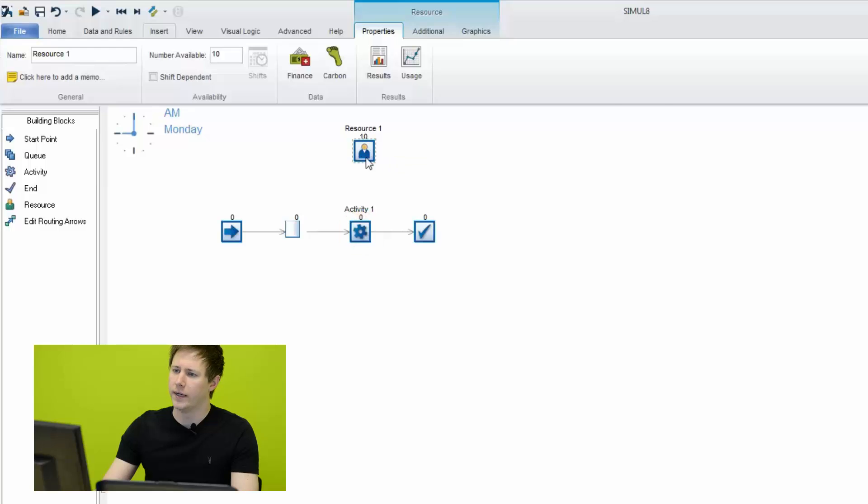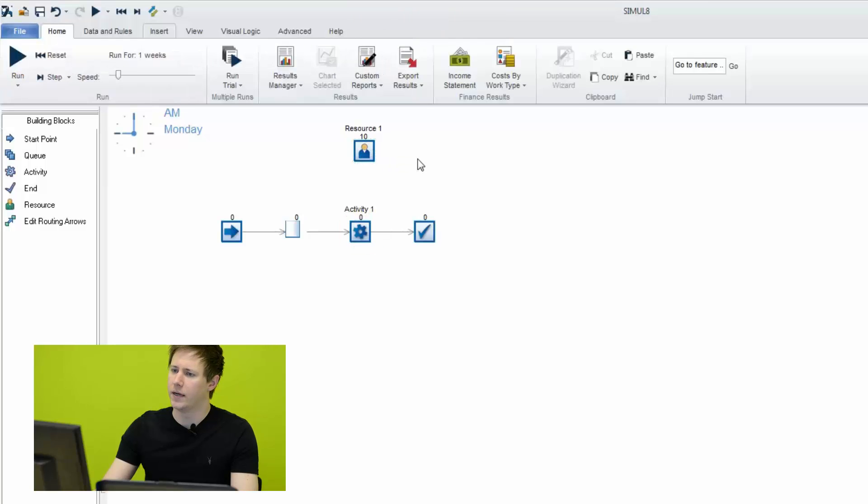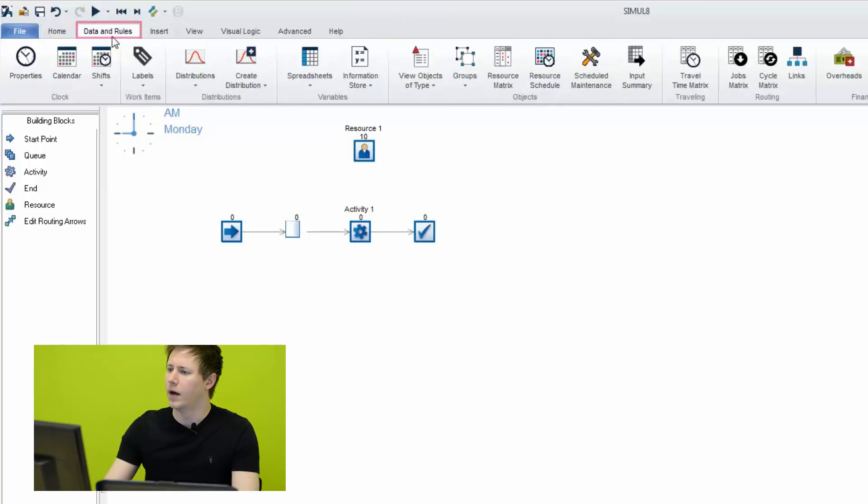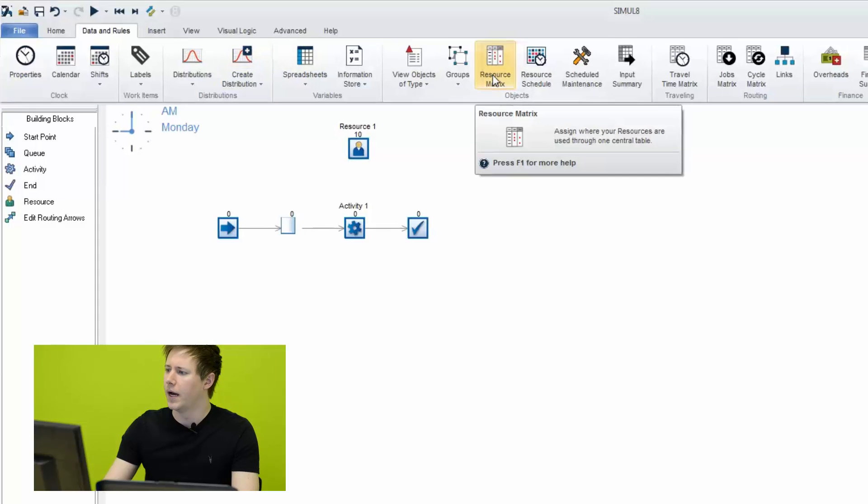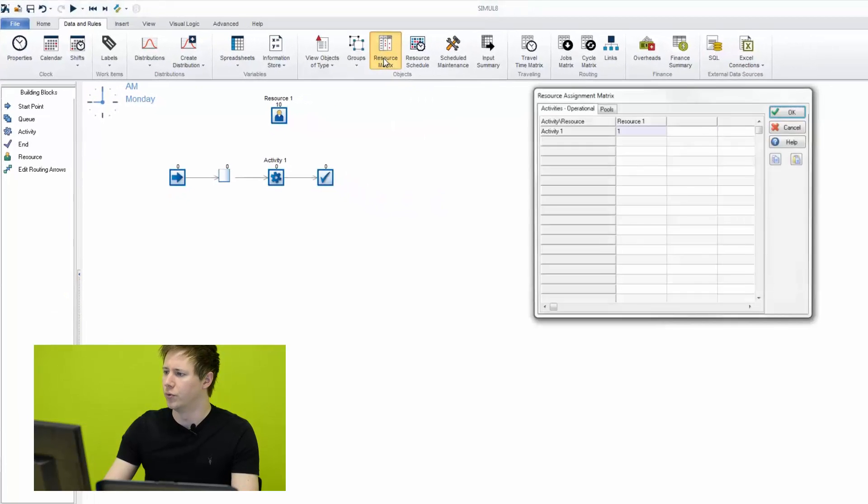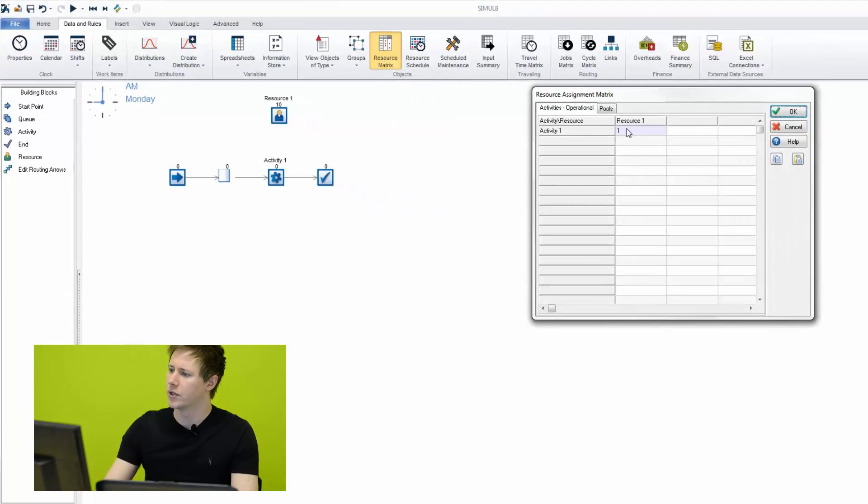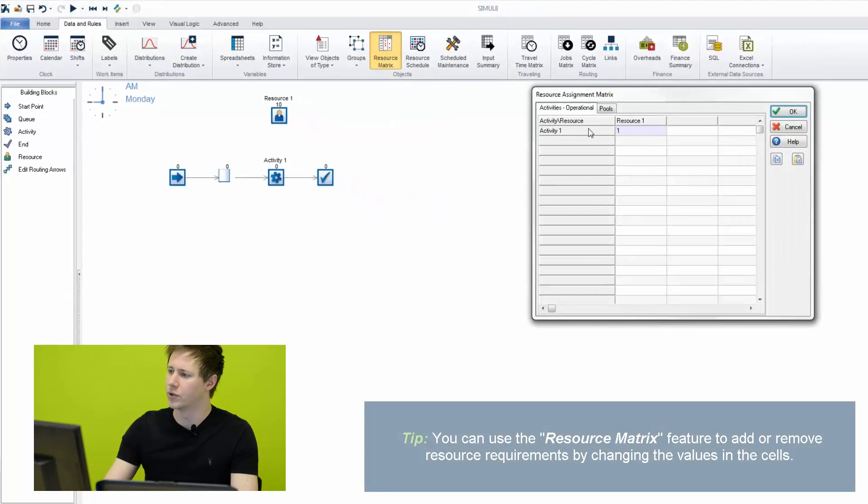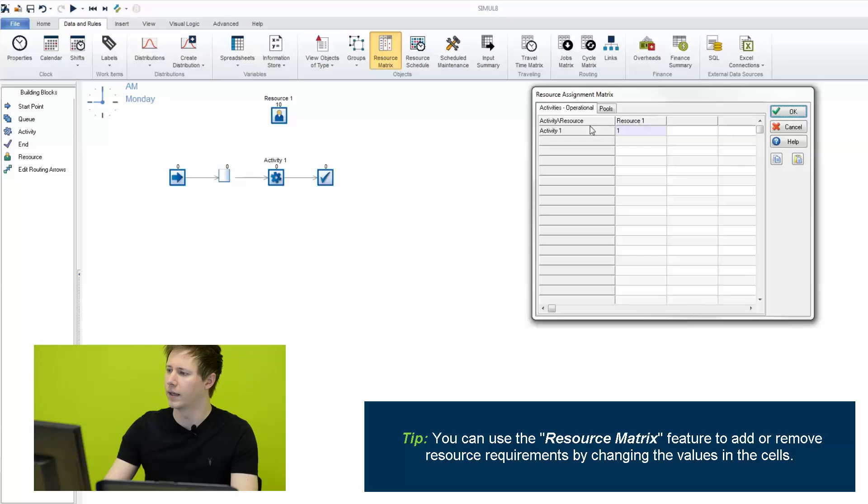Or additionally, if you go to the Data and Rules tab on your ribbon, we can go to our Resource Matrix. And that will show you the locations at which your resources are allocated and how many of those resources are allocated there.